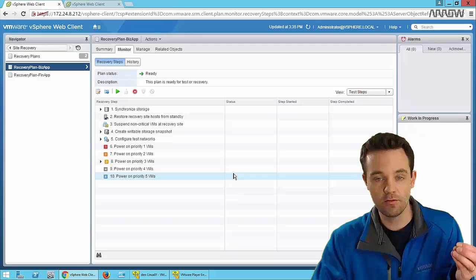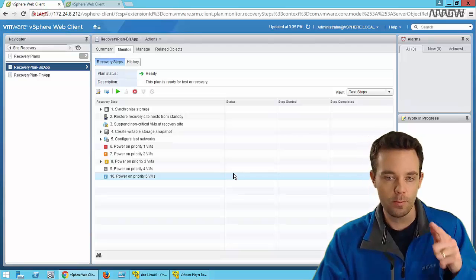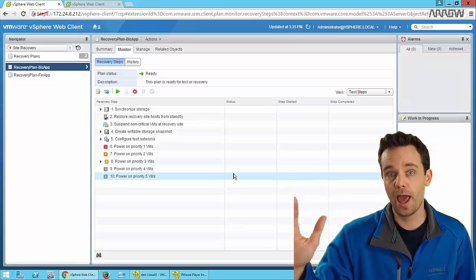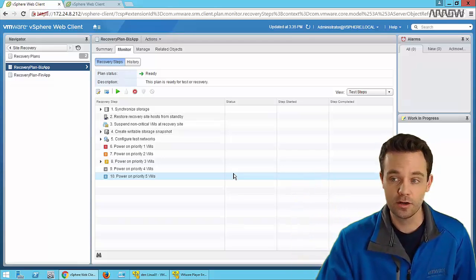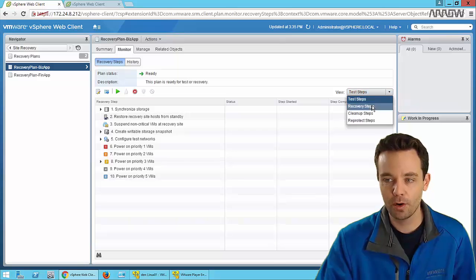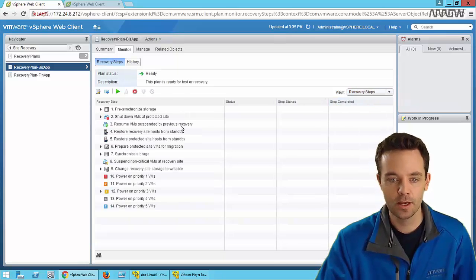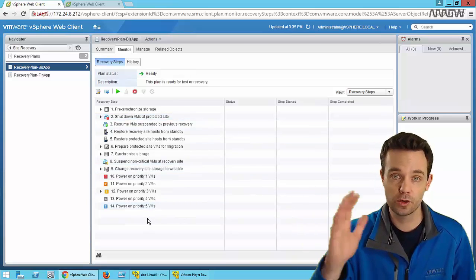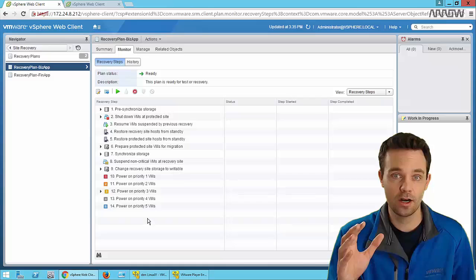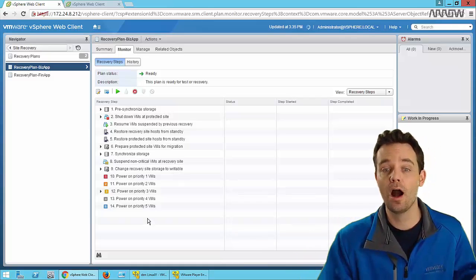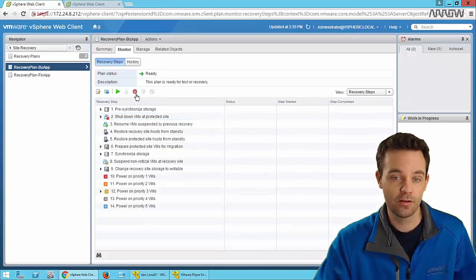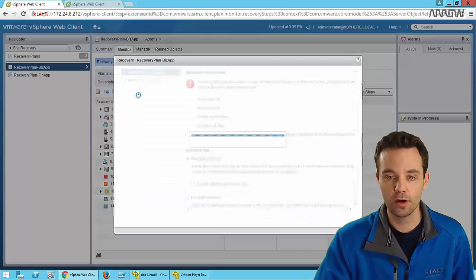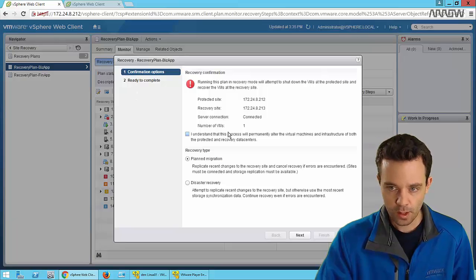The final piece to cover is the full failover process. It's important to show what the difference is if we're going through an actual disaster. We do have separate recovery steps from test steps, and we can customize this as needed. The only real difference is that virtual machines running at the primary site will be powered off. Instead of clicking the green test button, we've got the big red button - we can run our recovery plan.